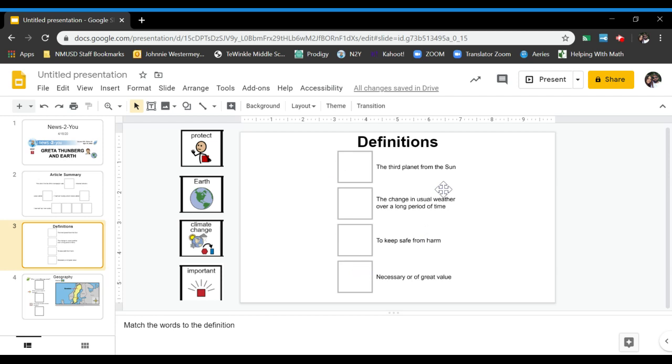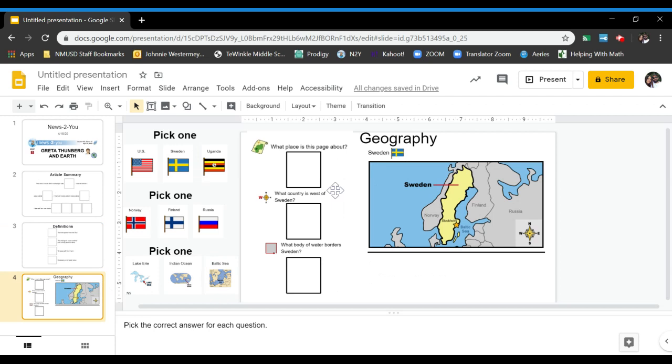The last page is a geography page. You have a map of Sweden where Greta is from. You have to read the map and then answer these three questions. I gave you three choices for each question, so you pick what you think the answer is and just drag it and put it in the box.